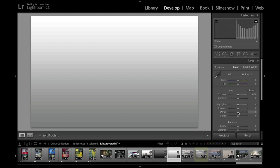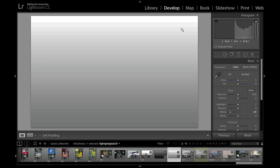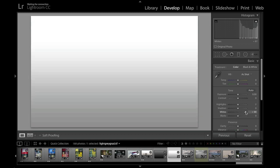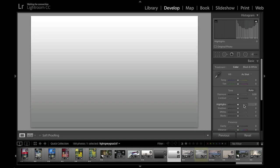Dragging the whites slider to the left darkens the image similarly to the highlights slider, but the effect is much more dramatic because it raises the clipping point further and moves all the tones in that direction. Dragging the whites slider in the other direction dramatically increases the amount of highlight clipping — a tone that was originally light gray becomes a pure white clipped value. That's a brief summary of what these sliders do and why the differences between highlights, whites, shadows, and blacks are important when using the localized adjustment tools.